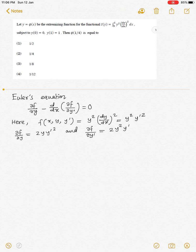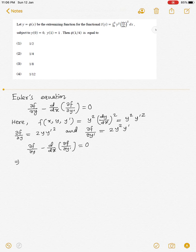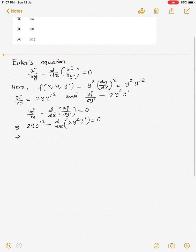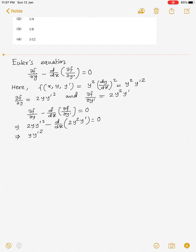Now using Euler's equation we have ∂f/∂y − d/dx(∂f/∂y') = 0, which gives 2y(y')² − d/dx(2y²y') = 0. This implies y(y')² − d/dx(y²y') = 0.